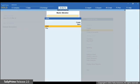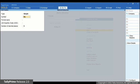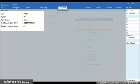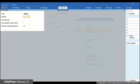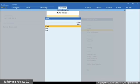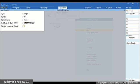Let's try to decrease the number of decimal places to understand the scenarios better. Create a unit in TallyPrime and provide Number of Decimal Places as 3. Now press Ctrl-A to save. At this moment, we do not have any transaction or stock item linked to this unit. Open the unit in Alteration Mode and let's decrease the number of decimal places from 3 to 2. As you can see, TallyPrime allows it.